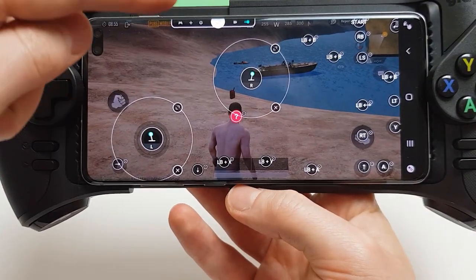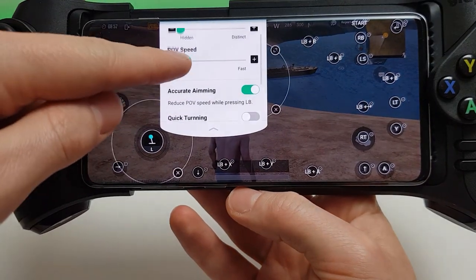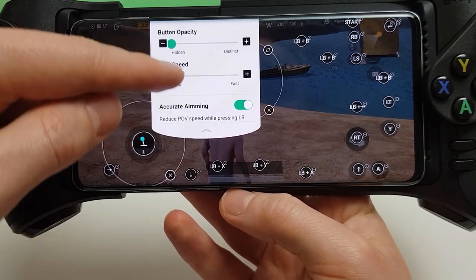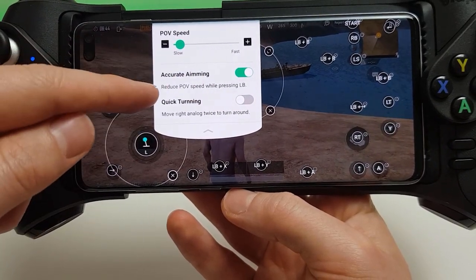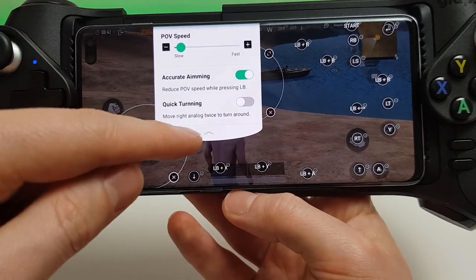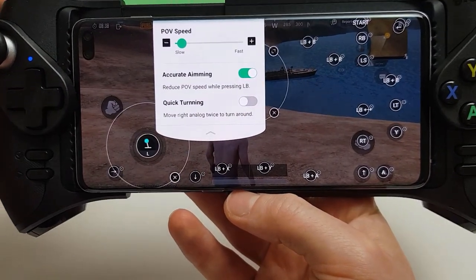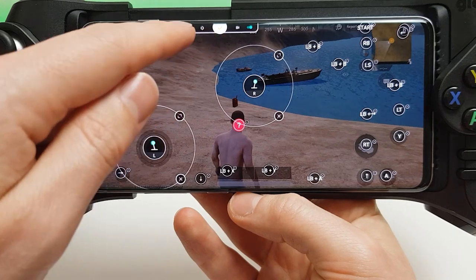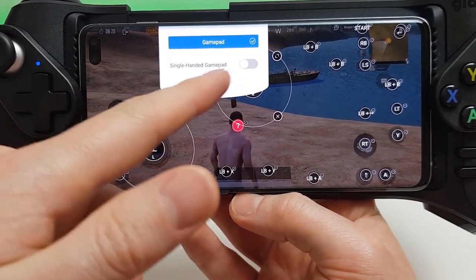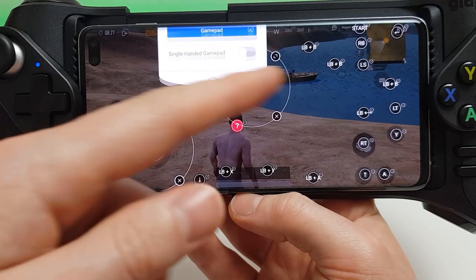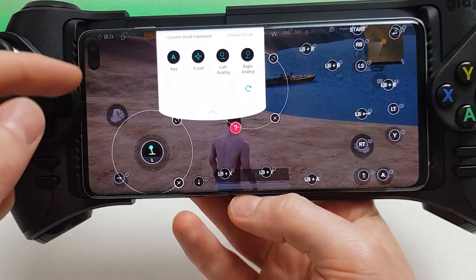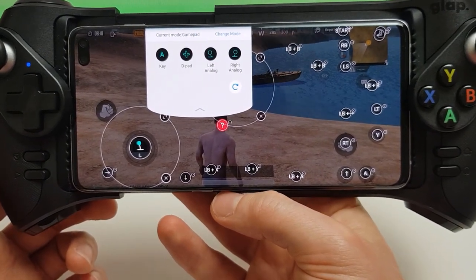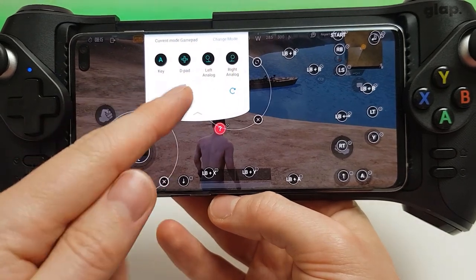Click on the panda and it brings the overlay back up. Click on Settings and you can set all the different settings. I've got accurate aiming activated here to reduce the speed of my right analog stick whilst holding down the left bumper or left trigger. There's also a single-handed gamepad selection, and you can select your current gamepad mode and change it for different games.